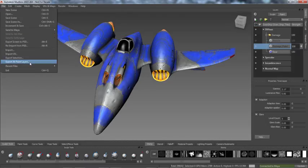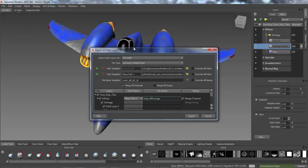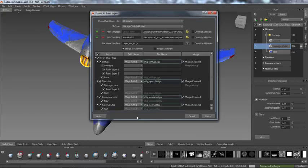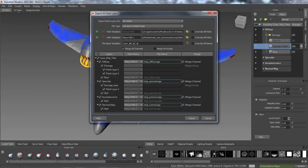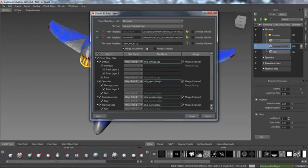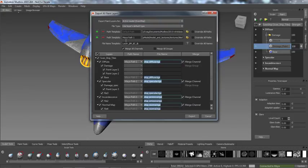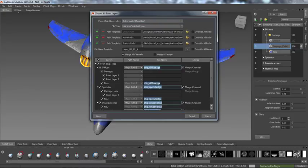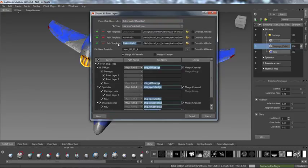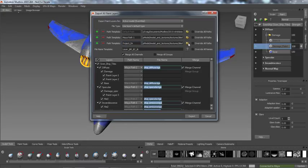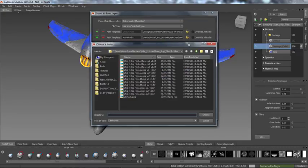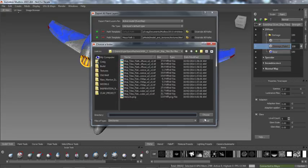An enhanced texture export and updating workflow enables artists to set different export paths for different channels and paint layers. Paths will be remembered so that textures can be repeatedly updated with a single click during painting, regardless of the target downstream application and regardless of whether or not the shaders are supported by Mudbox.